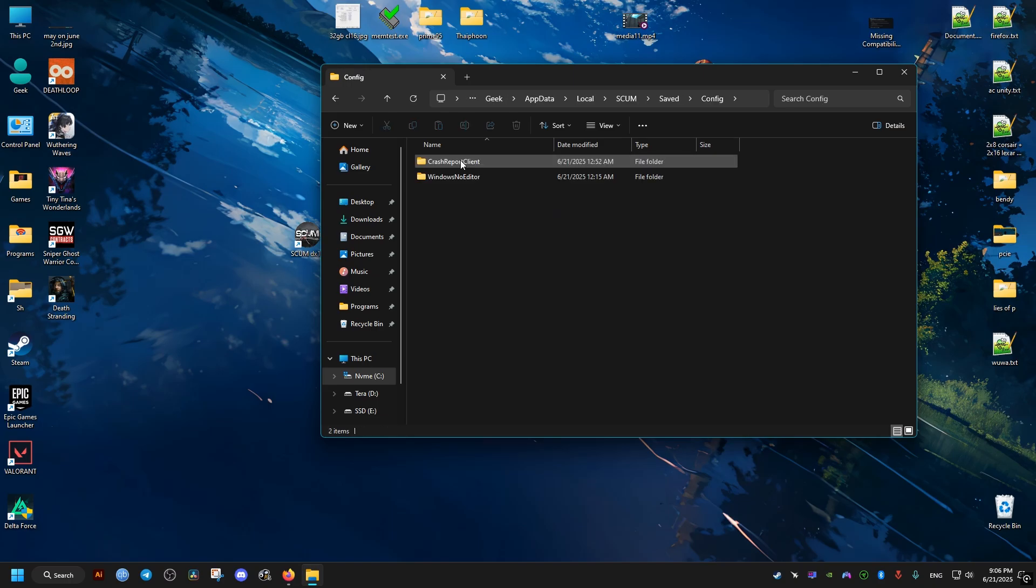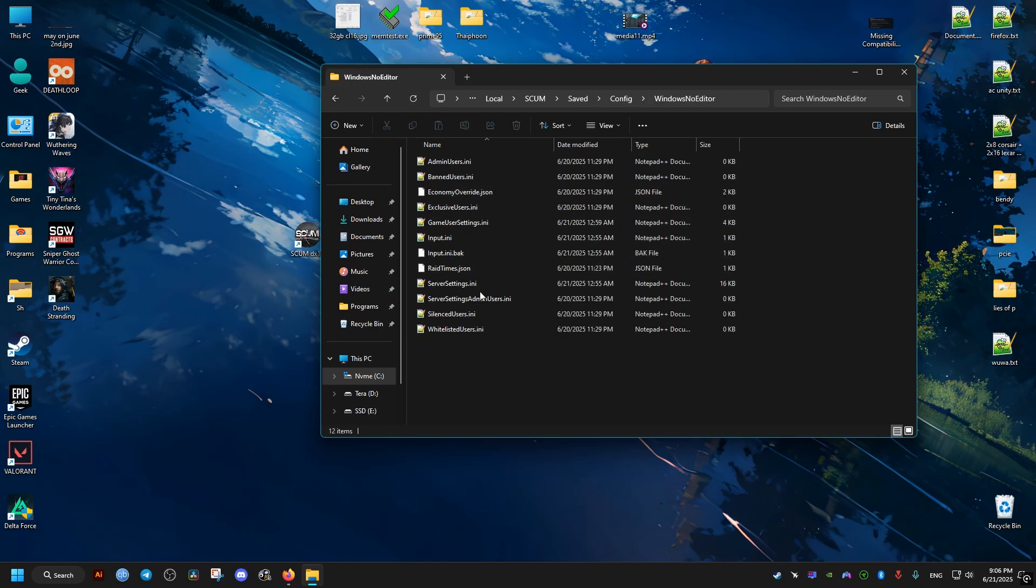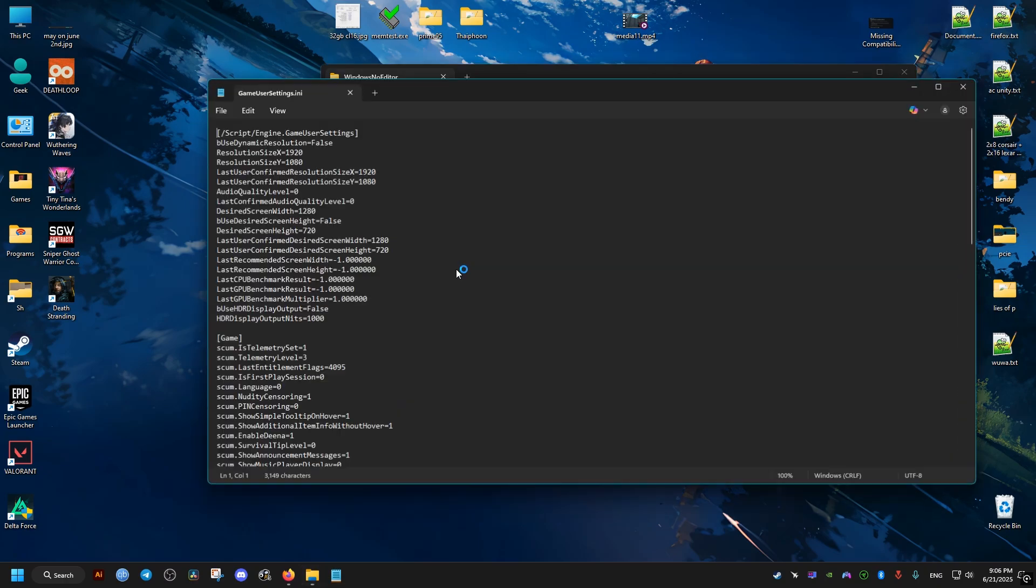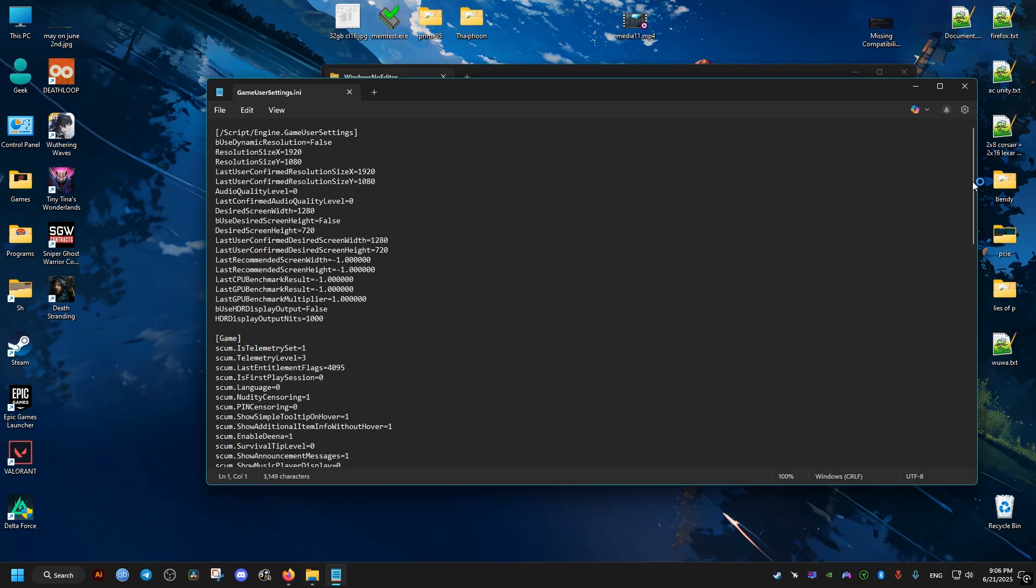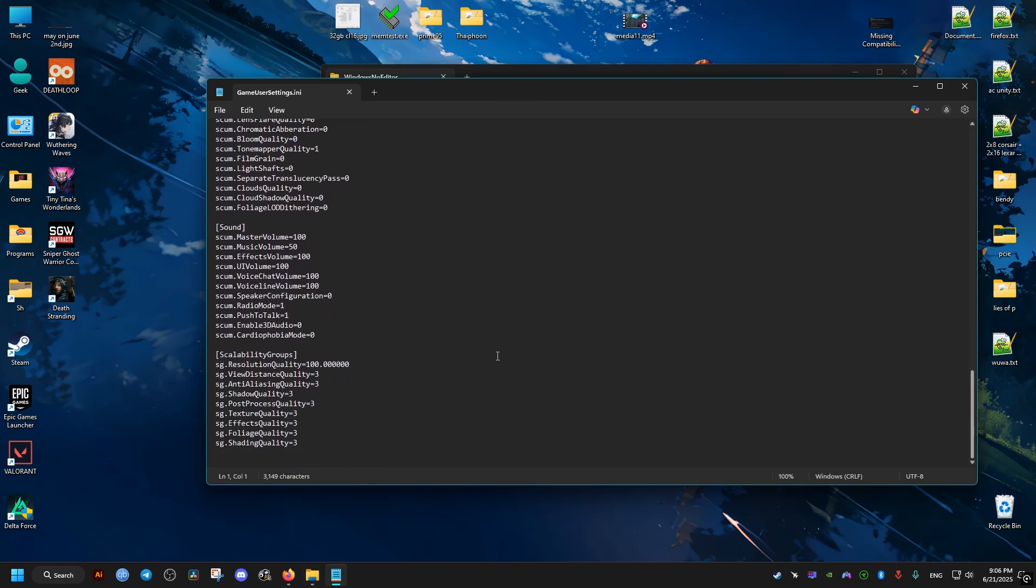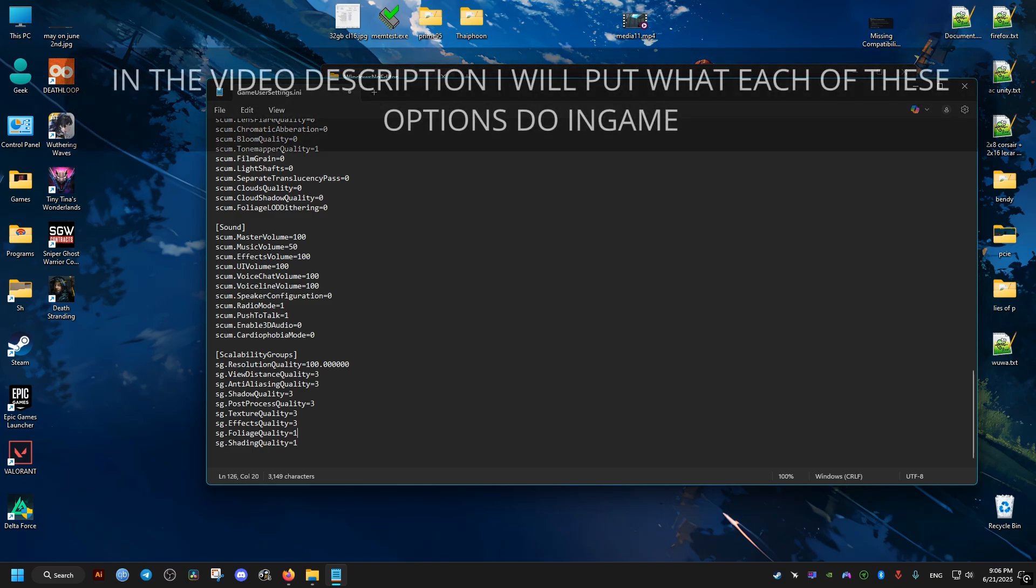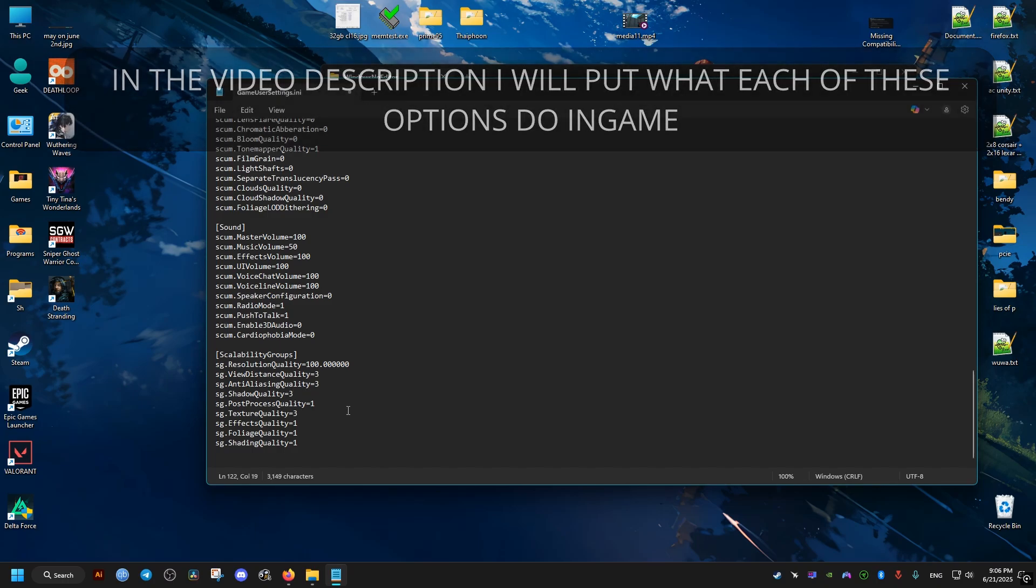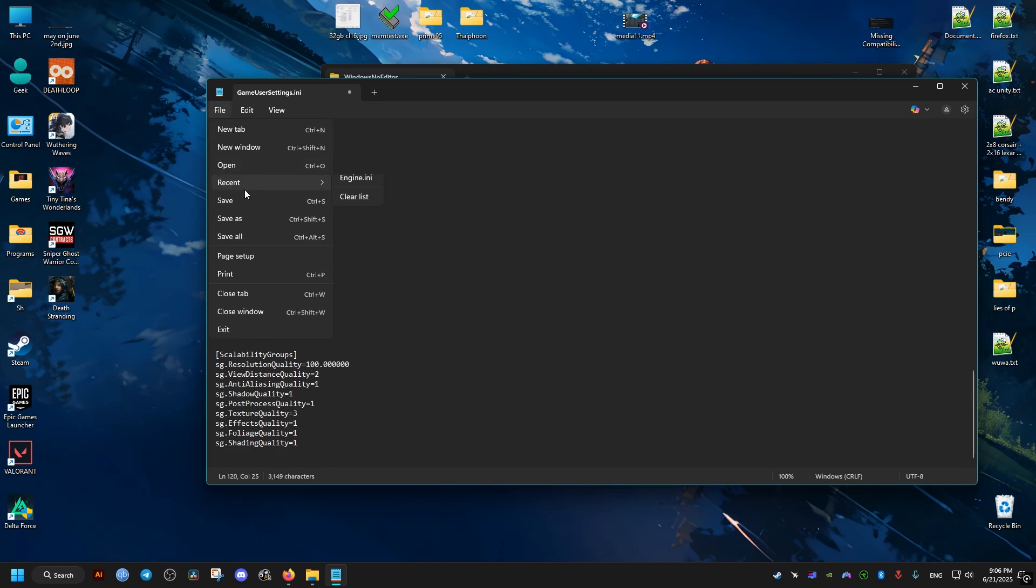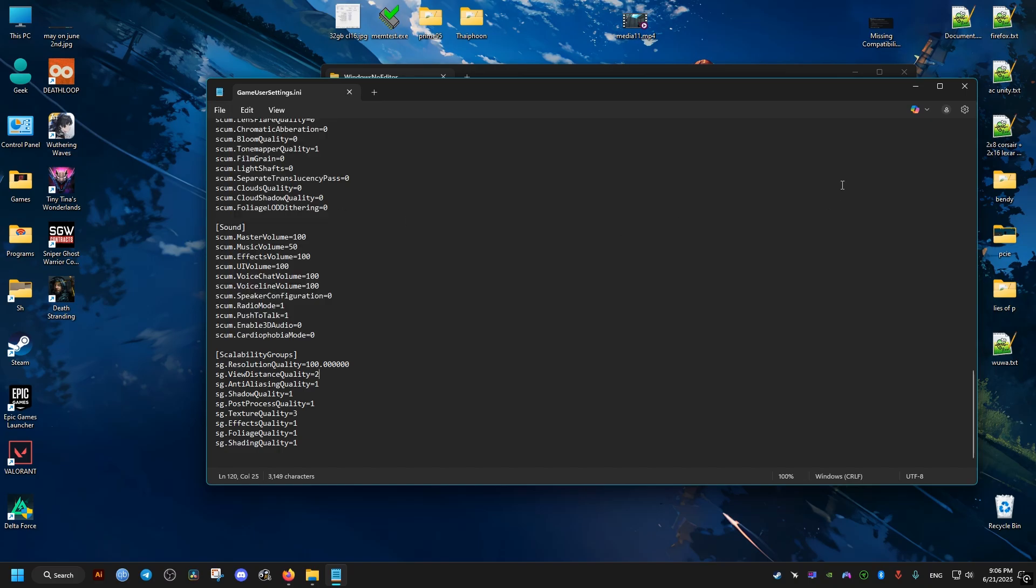And then the file we need is the GameUserSettings. We open it with a text editor and scroll all the way down, and then adjust these settings accordingly. You can set them between one and three. I'll set these to one. These are going to be the changes I will be making. You can experiment with different values if you wish to do so. After that, we click on Save and we close the file and the game should now run much better. Hope these fixes helped you out and peace out.